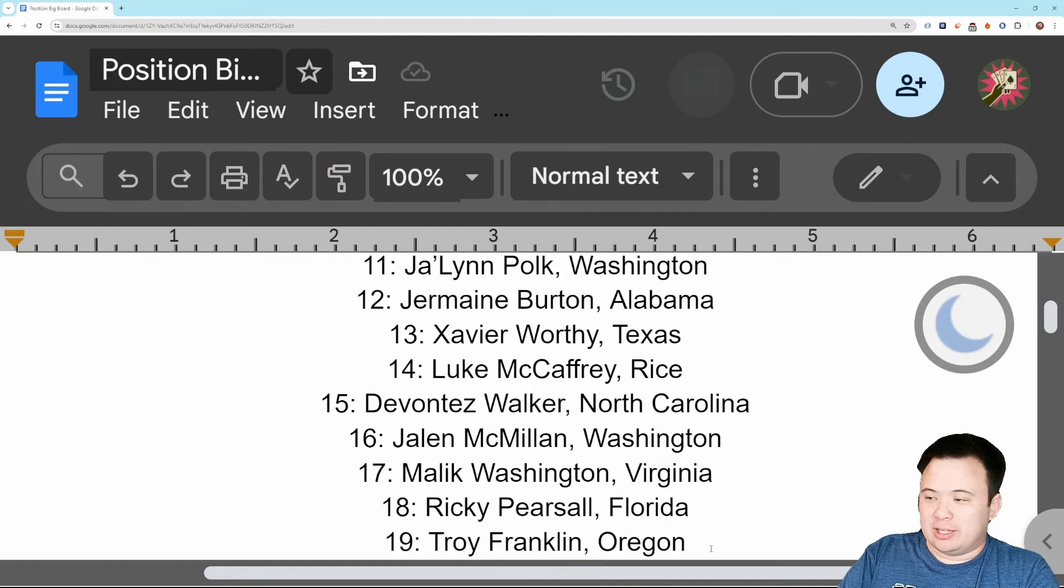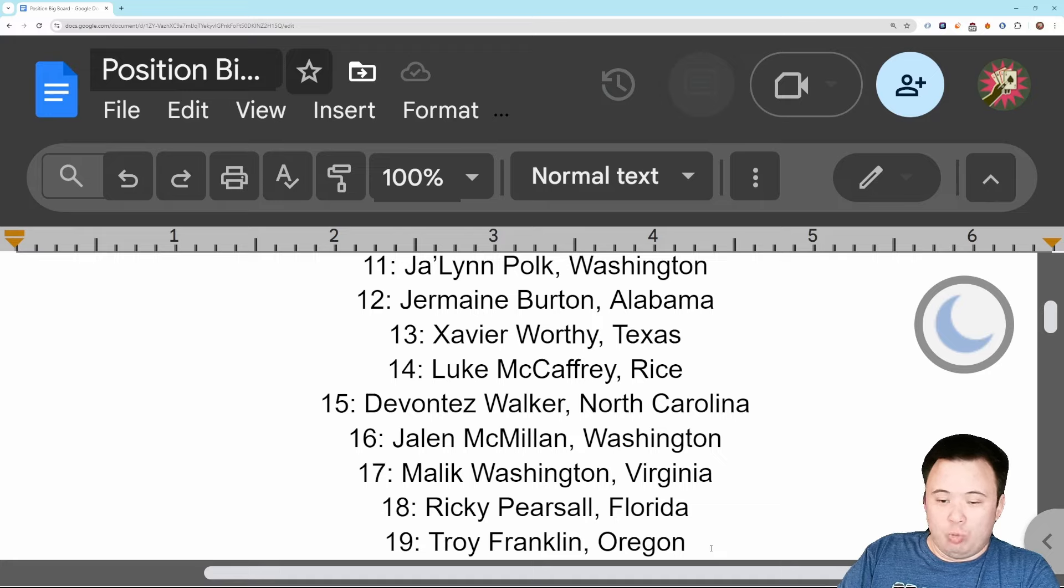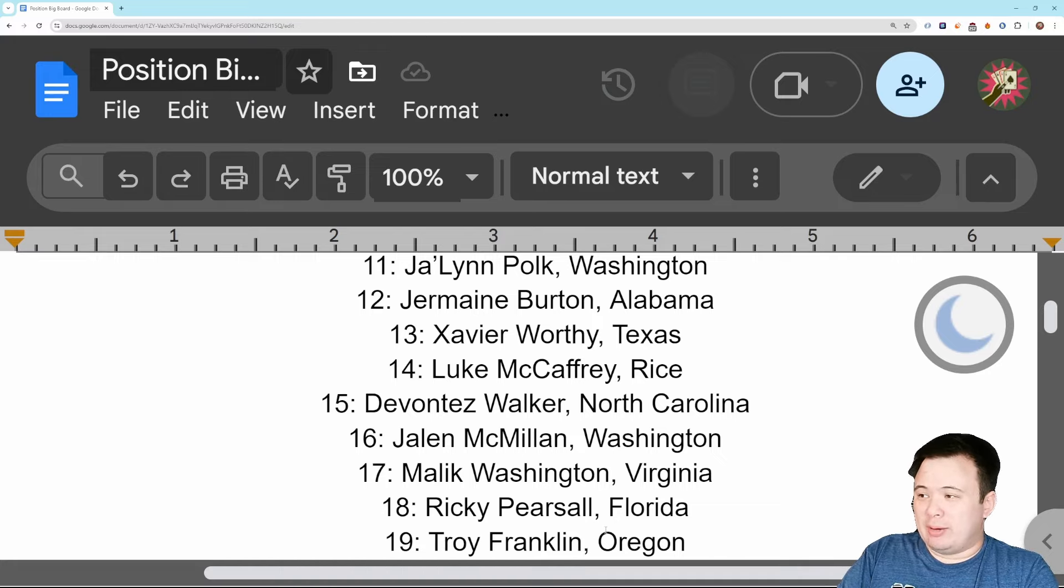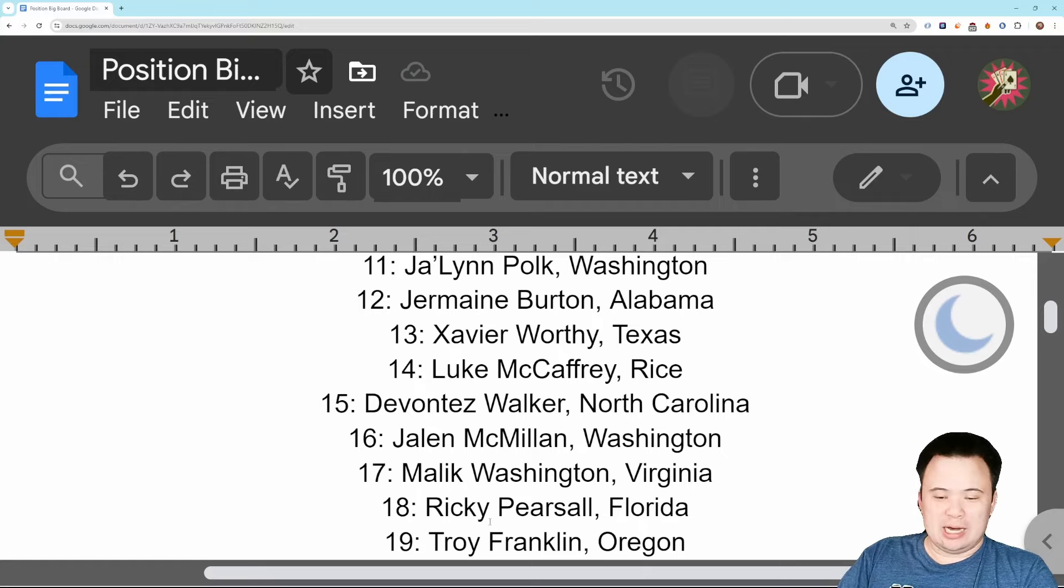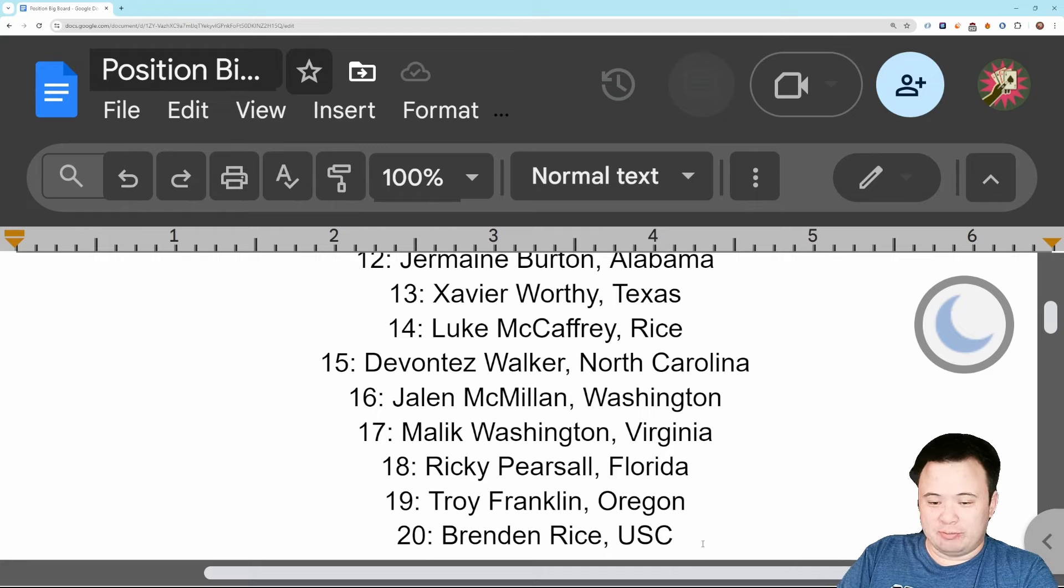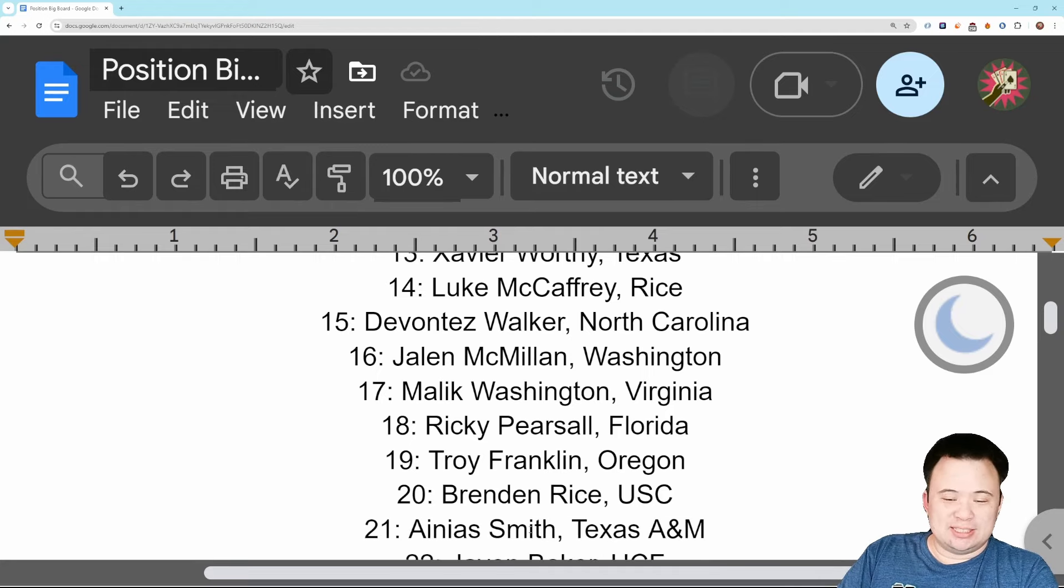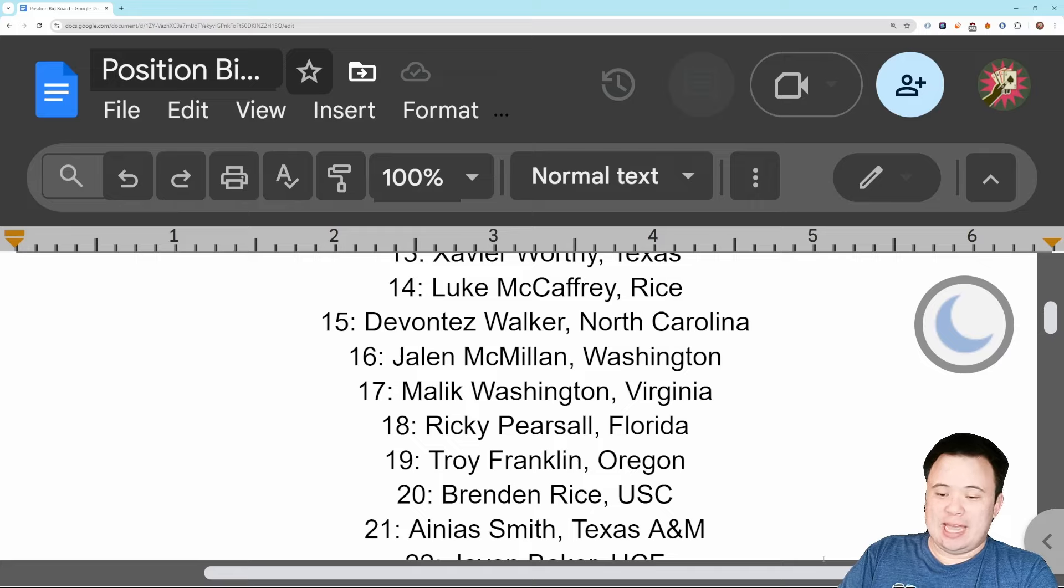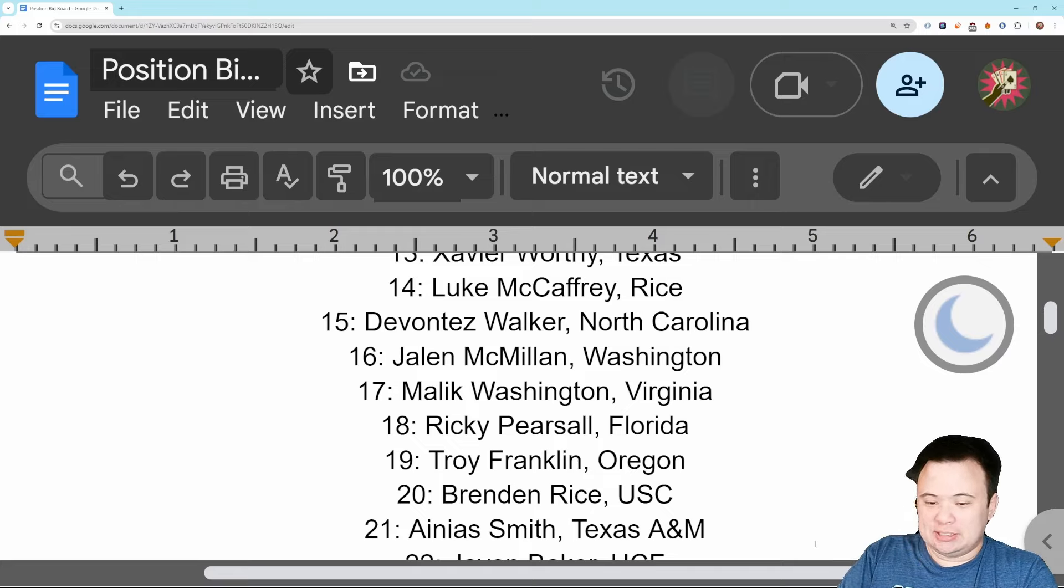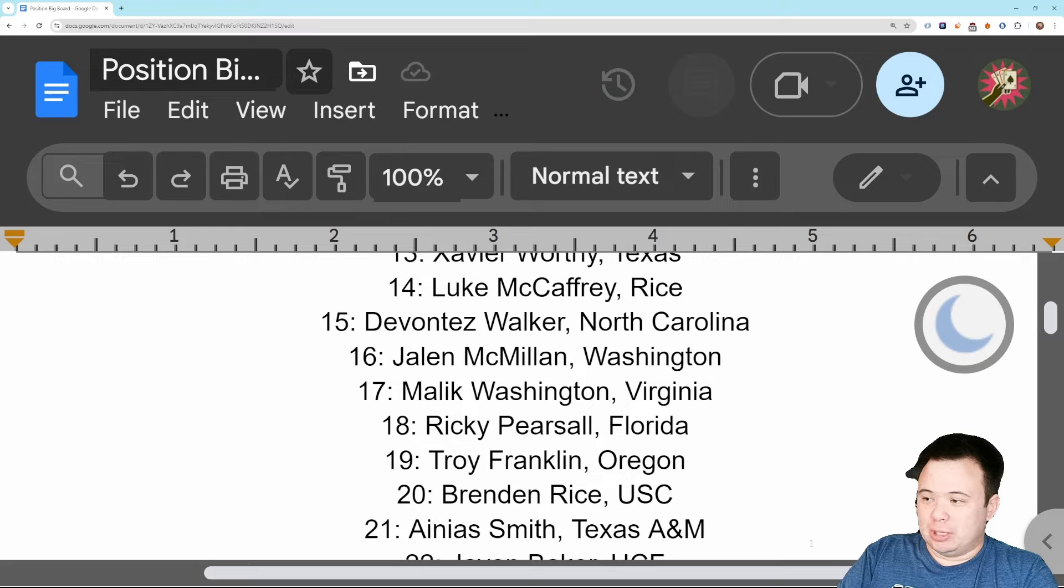Then you kind of have another cutoff here and then you get into number 18 with Ricky Pearsall, Florida, Troy Franklin of Oregon. These are two really kind of weird, awkward, hard to really feel great about but also talented enough to feel okay about players. Kind of tough ones to pull apart for me. Brendan Rice, Jerry Rice's kid, of USC's number 20.